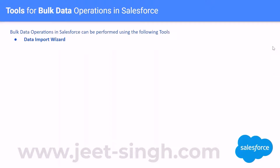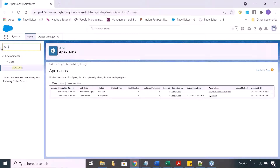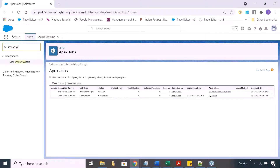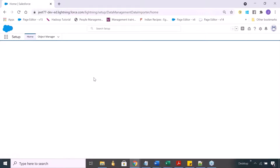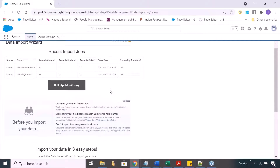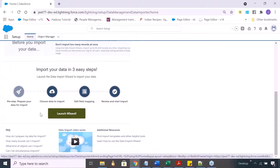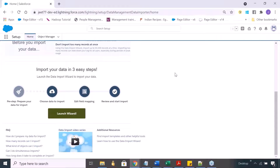Let's see where this is available in Salesforce. If you are on your setup menu, just go to the quick find box, search for Data Import Wizard, and this will open the Data Import Wizard for you. This is where you can go ahead and start doing the import. You have the option of launching the wizard, and then there is a step-by-step process — you go through multiple screens and perform your data import.